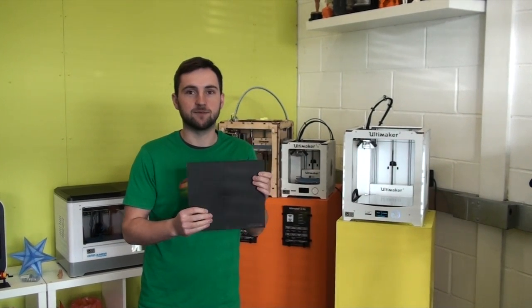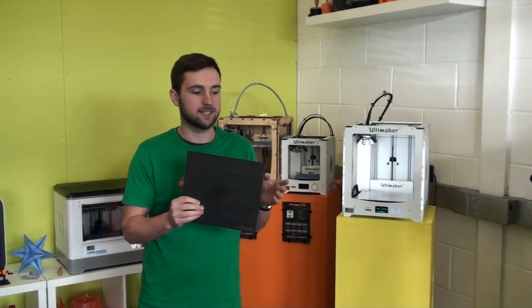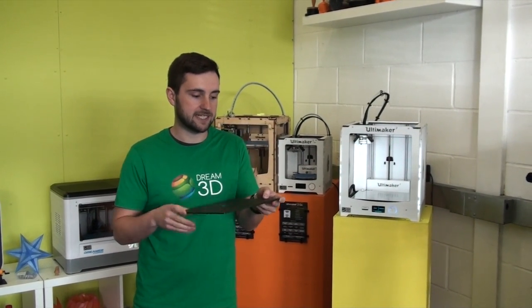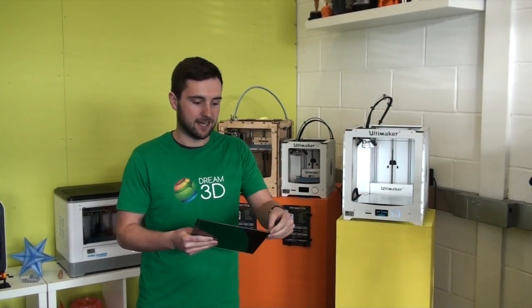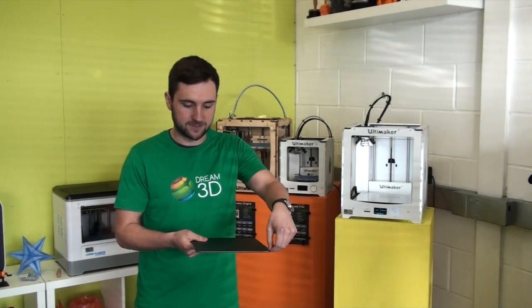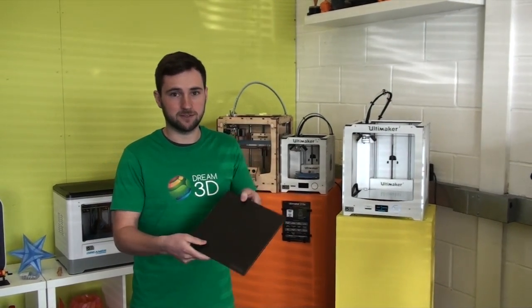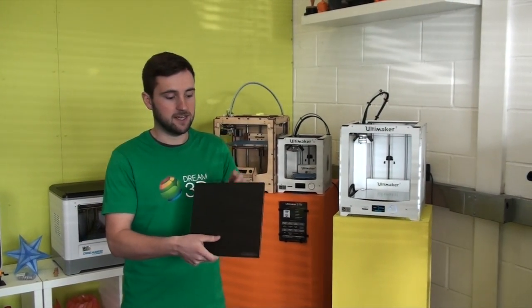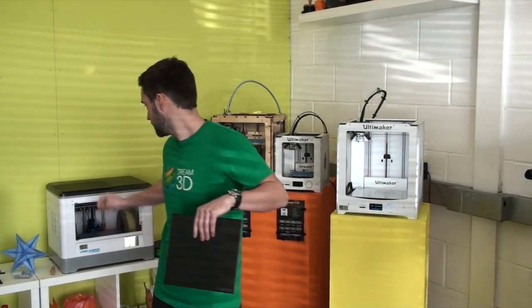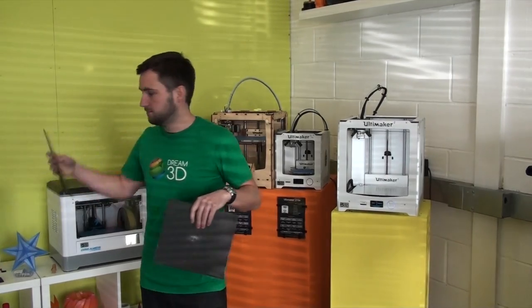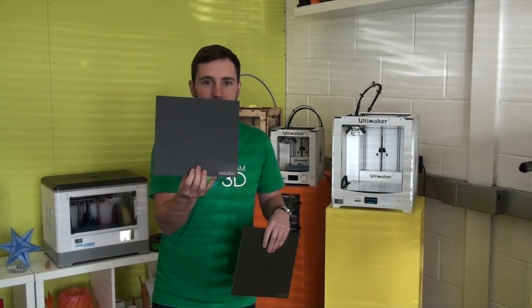Today I'm going to show you the benefits of printing with BuildTack, which is basically an adhesive sticker that you can apply to the BuildPlate on your Ultimaker 2. It comes on a sheet like this.